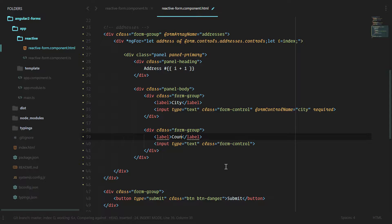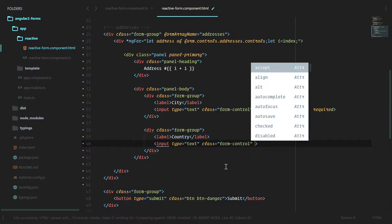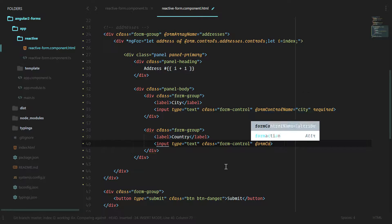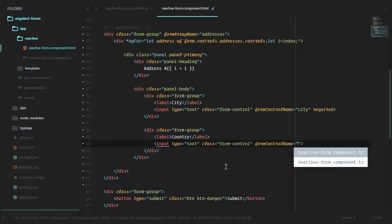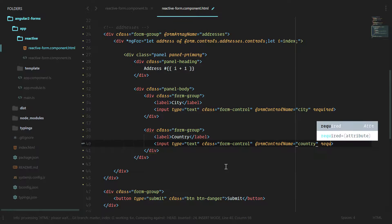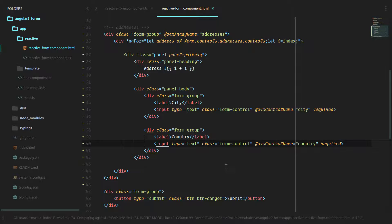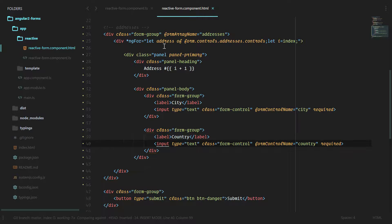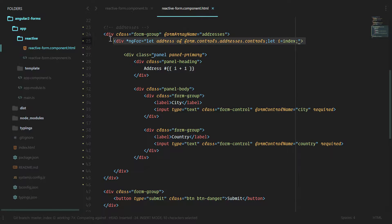For country, form control name is country, also required. We have everything for our form array here.